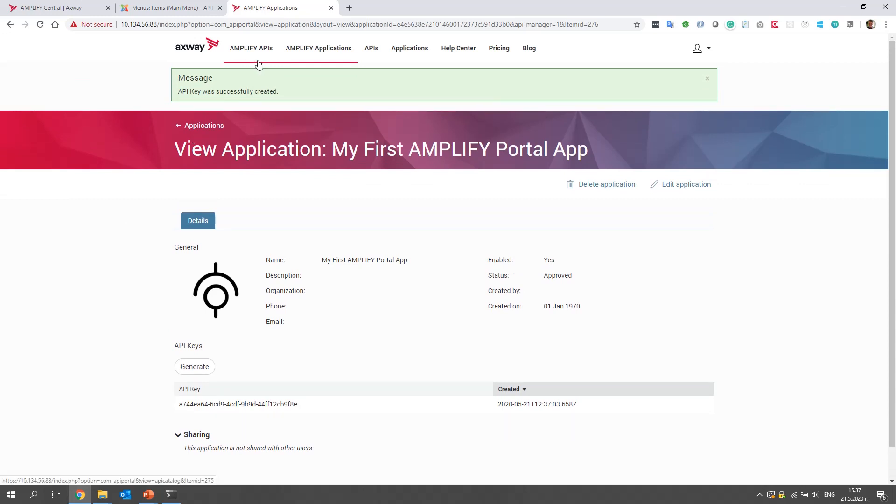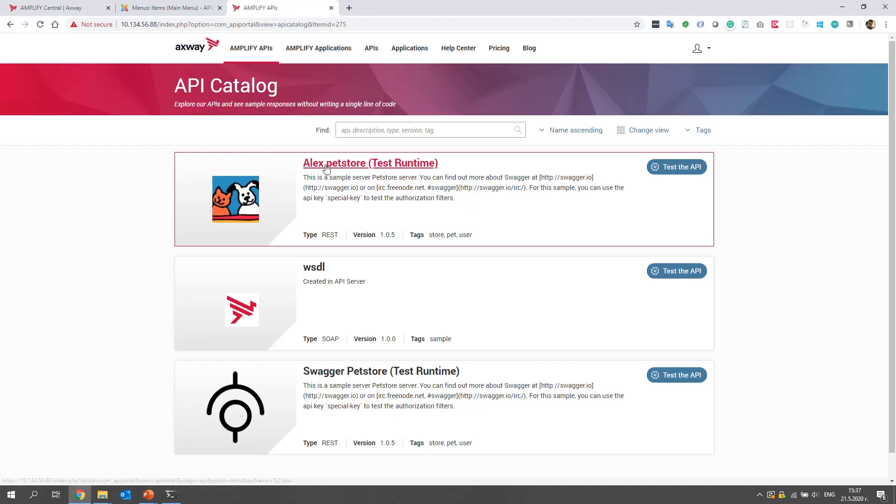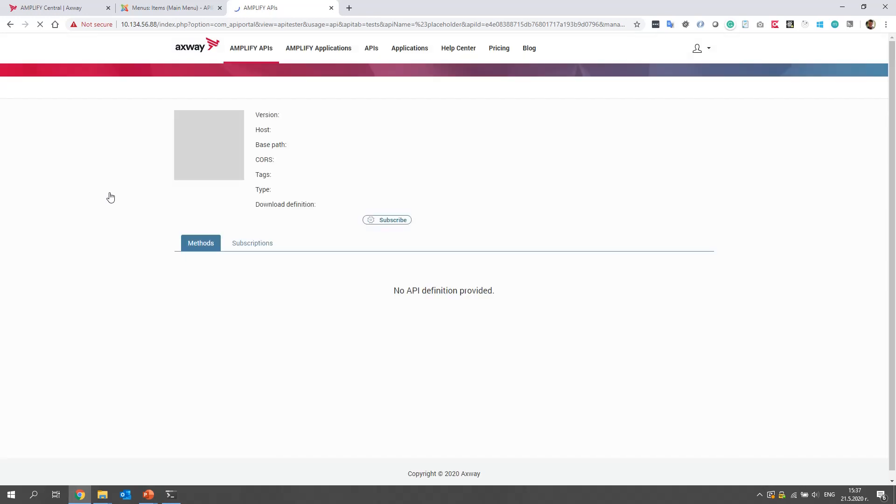Now, let's go back to Amplify. And by the way, of course, you can edit and delete the application, but we will not do this during this video.